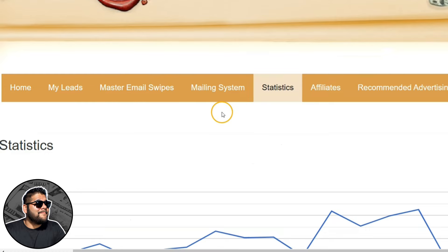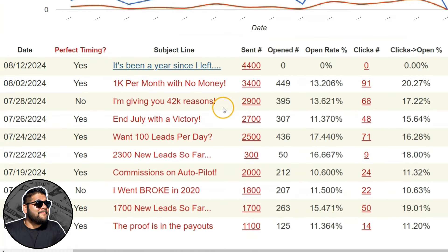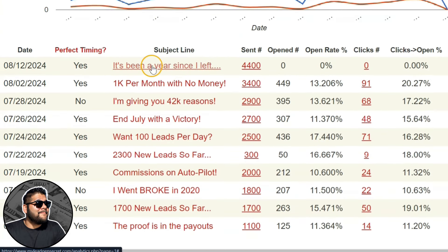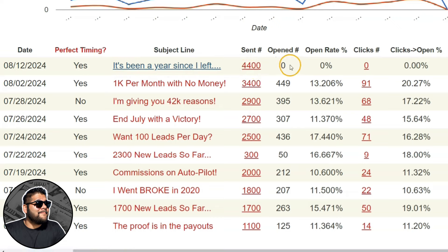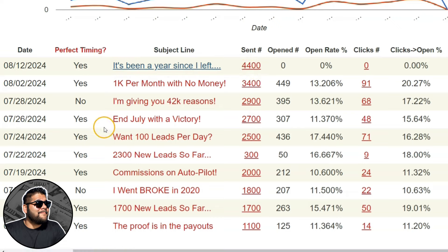I'll be sure to update you guys if anything changes, and I'll update you on what happens with this email I just sent to 4,400 people. How many will open? How many clicks will I get with My Lead Gen Secret this time? Stay tuned, subscribe and like this video, and I'll catch you guys on the next one. Peace.